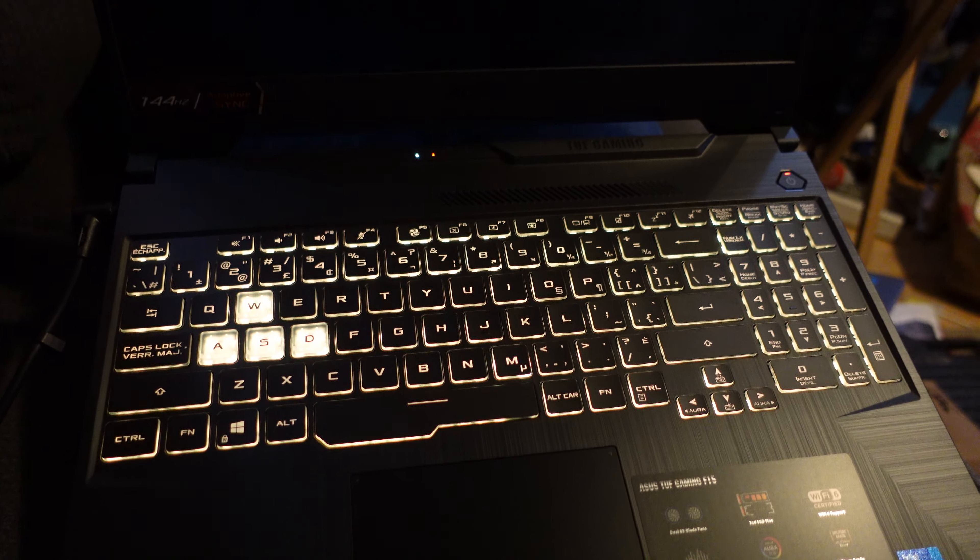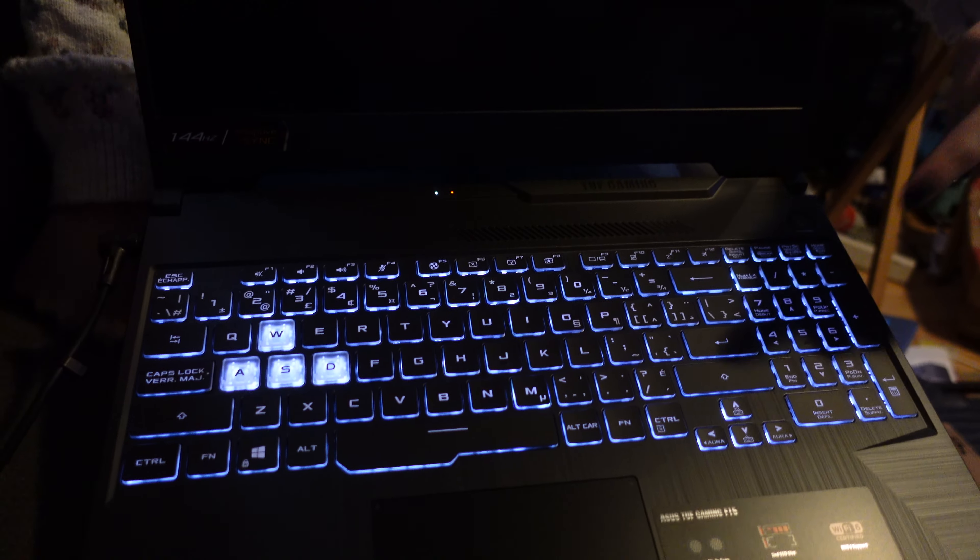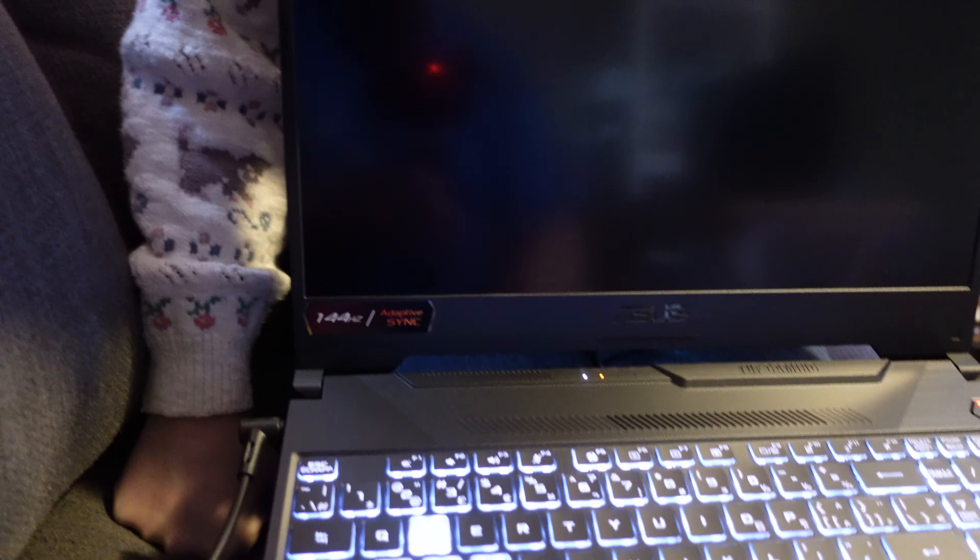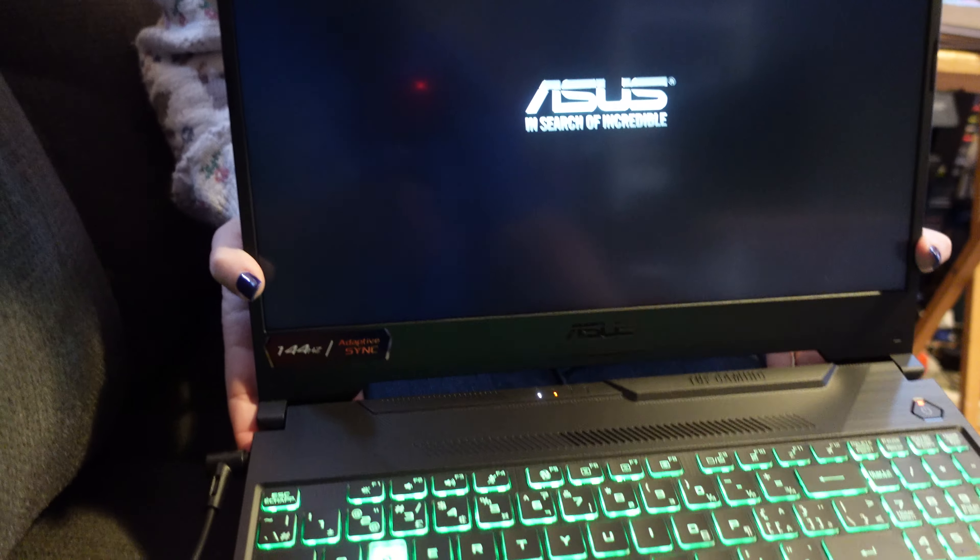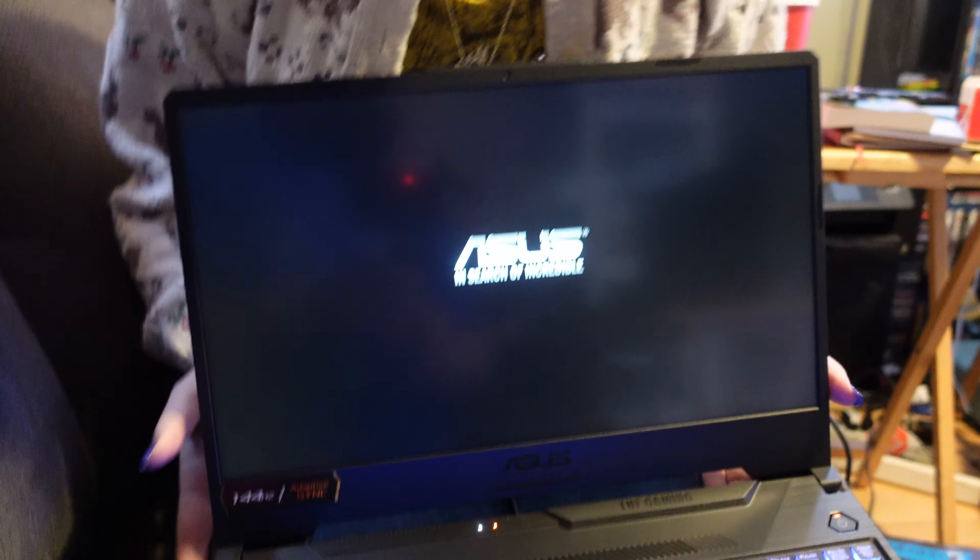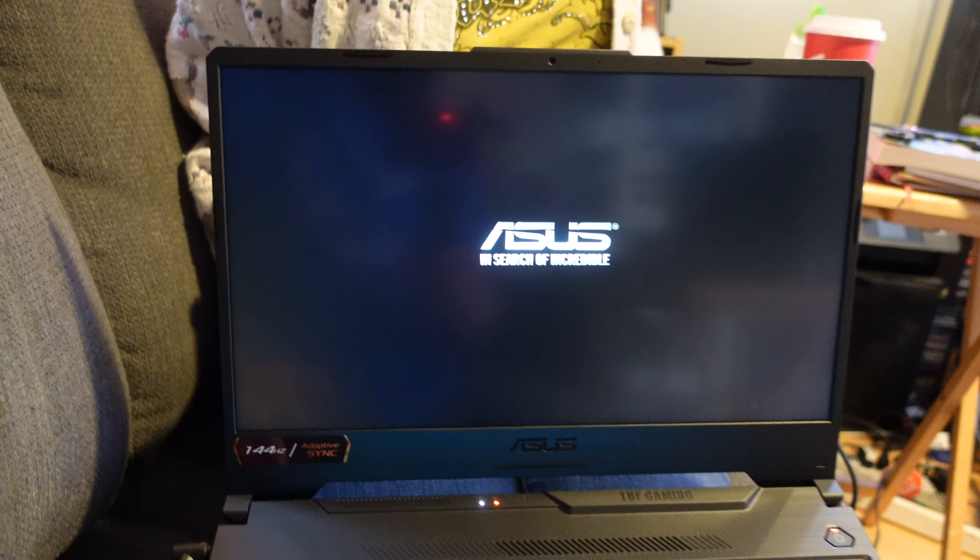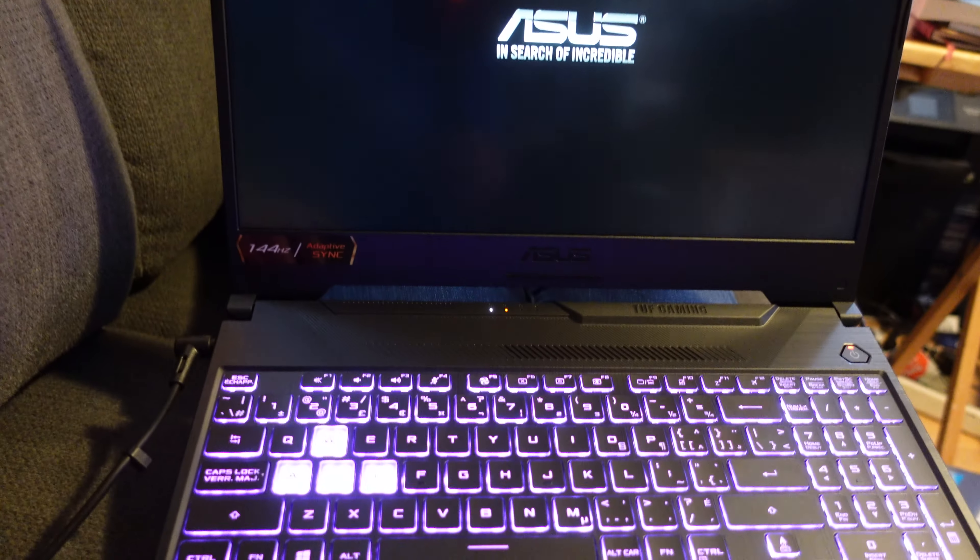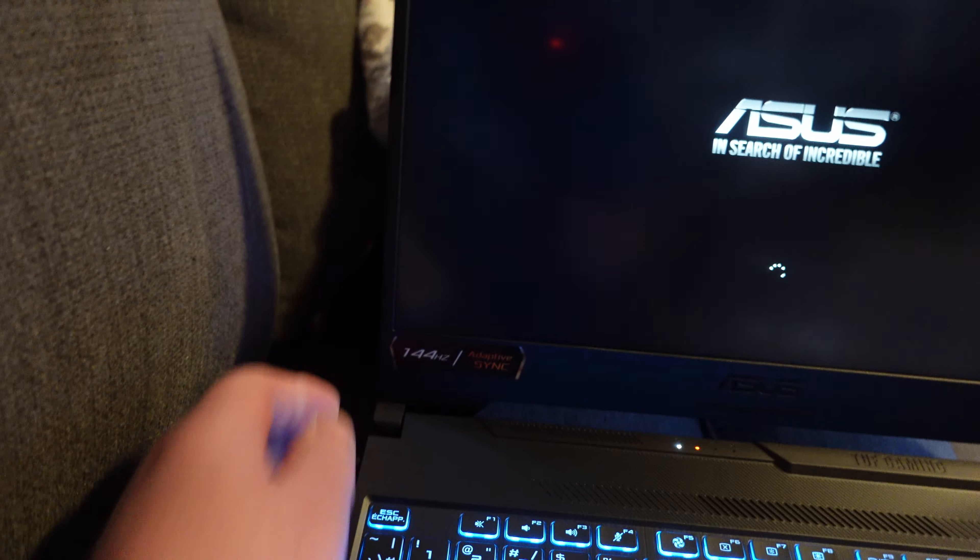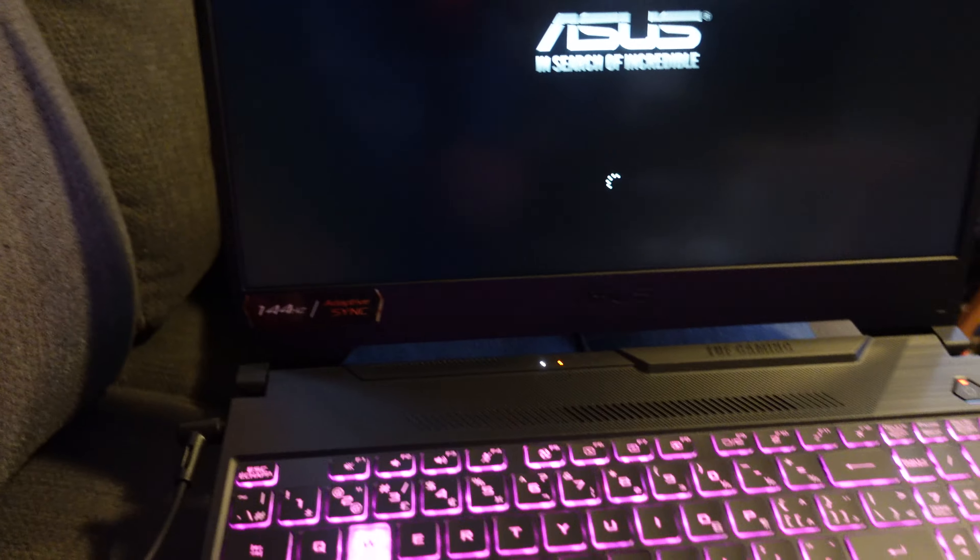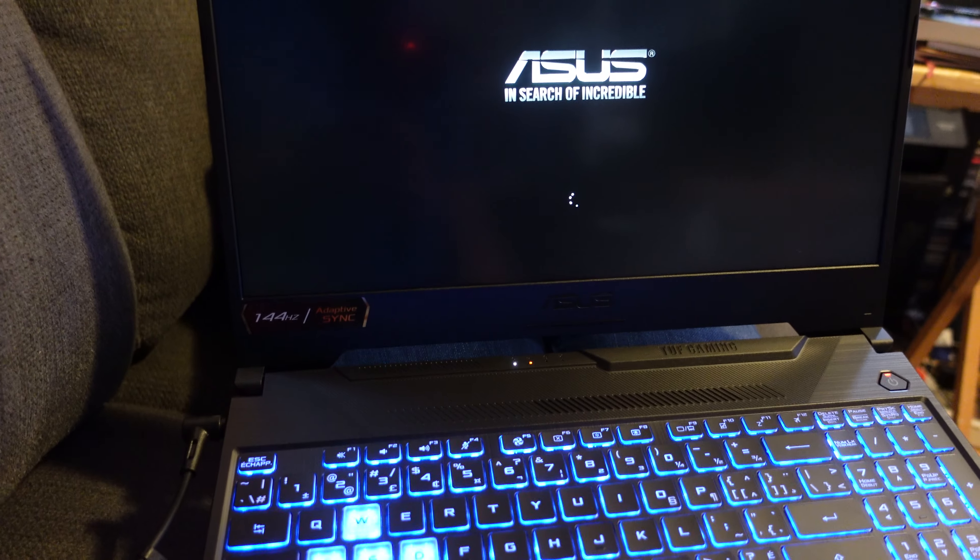There we go. Asus, in search of incredible. But yes, it does have a 144Hz display, full 1080.